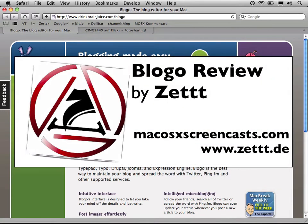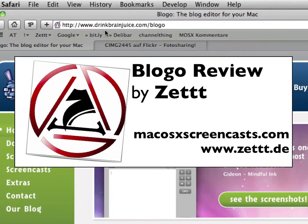Seth here from macOS10Screencast.com. In this review I'd like to show you Bloggo. Bloggo is a blog editor application. You can get it from drinkbrainshoes.com/bloggo.